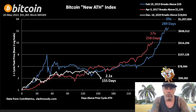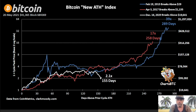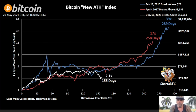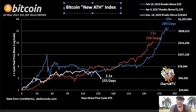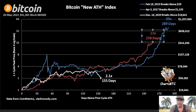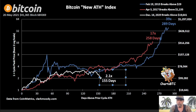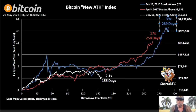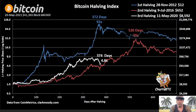This is the Bitcoin New All-Time High Index. The blue line from 2013 shows we went 30 times higher than the previous all-time high. The red line from 2017 shows we went 17 times higher. Now after 155 days we are only 2.1 times higher, so we likely have another 100–130 days before reaching the cycle top, potentially going 10 to 17 times higher.